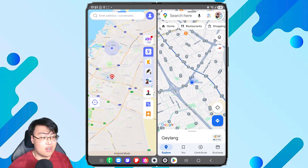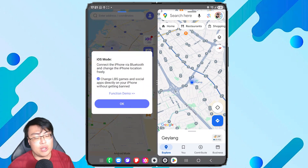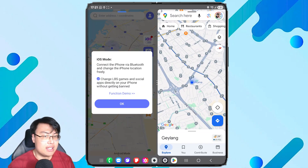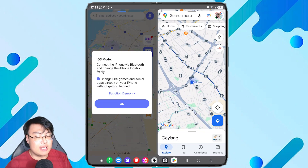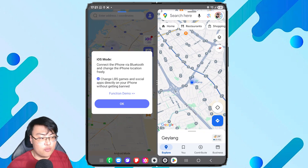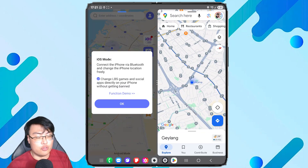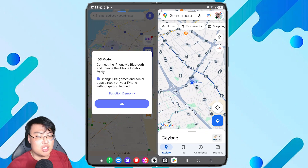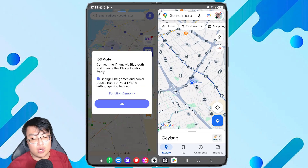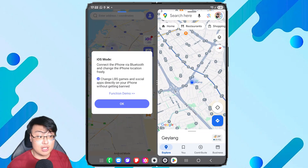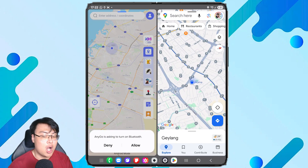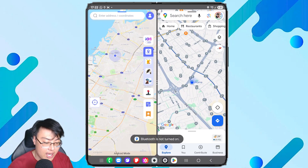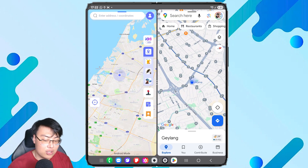There's also an iOS mode — one of the newer features, currently dedicated to the Android app. If you have both an iPhone and an Android phone, you can use your Android phone to control your iPhone's GPS location via Bluetooth. Just pair both phones over Bluetooth and you can spoof your iOS location using the Android app. It's a really safe way to spoof your iPhone location without needing to jailbreak it.